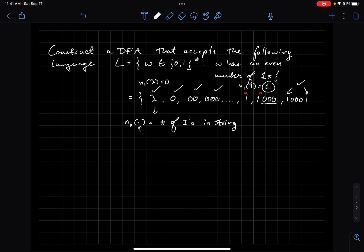If I tack on zeros at the beginning or end, that wouldn't change the fact that this string belongs to L. So this seems to be the nature of my language. How do I construct a machine to accept this language? One trick is to try to emulate what you would do as a DFA — as a machine reading symbols one by one with a finite amount of memory.